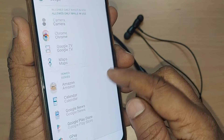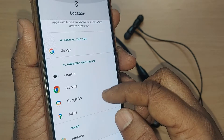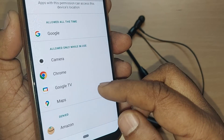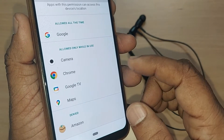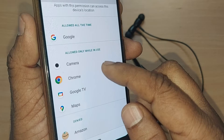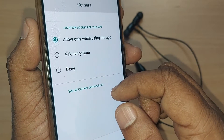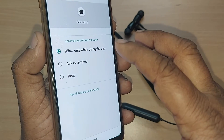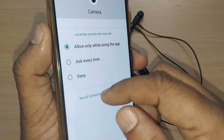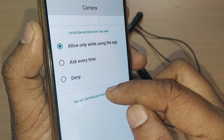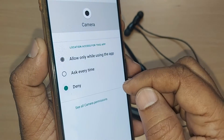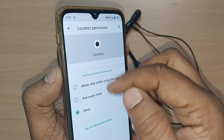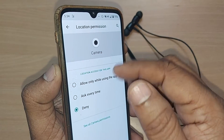If you want to remove a permission — for example, location — you can see which apps are denied and which are allowed. If I want to remove the location permission from the Camera app, I just tap on it and deny it. That's all — the location permission for Camera has been denied.